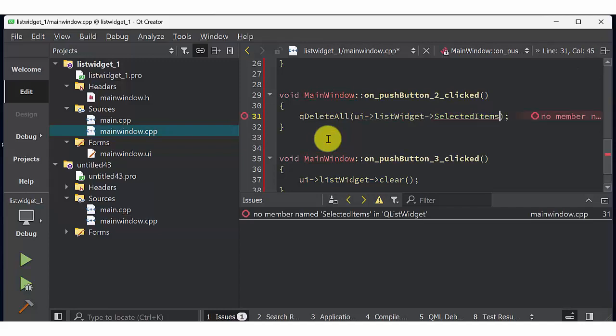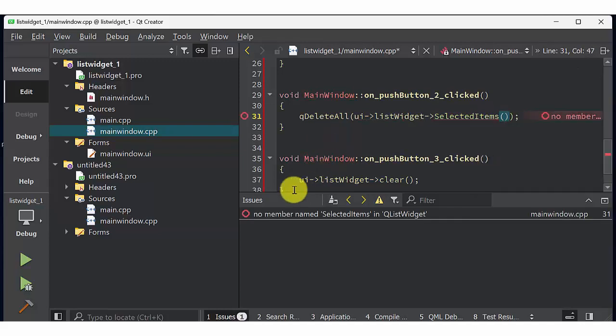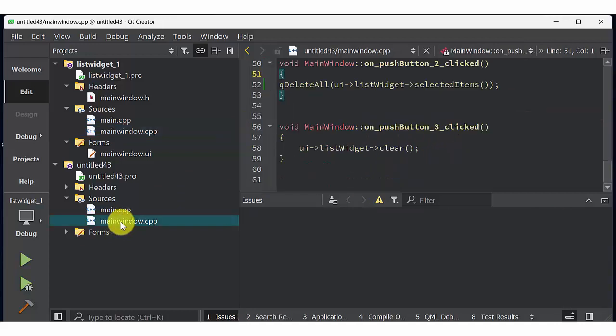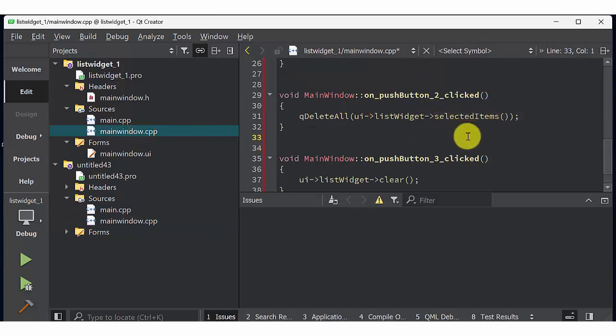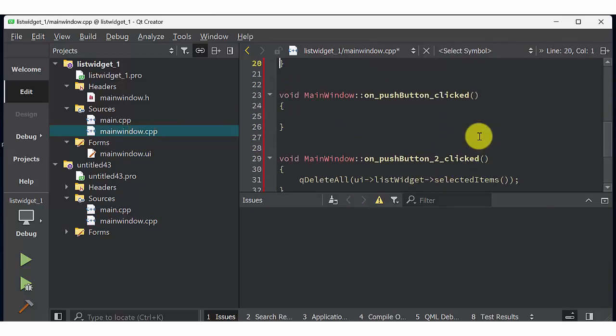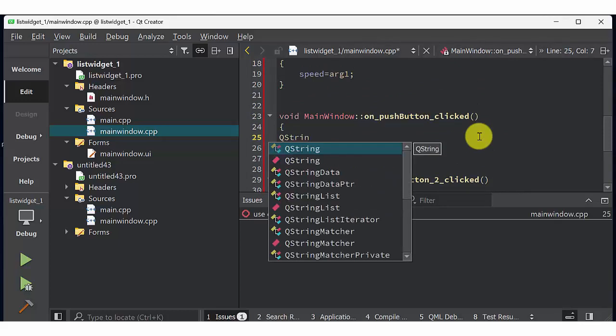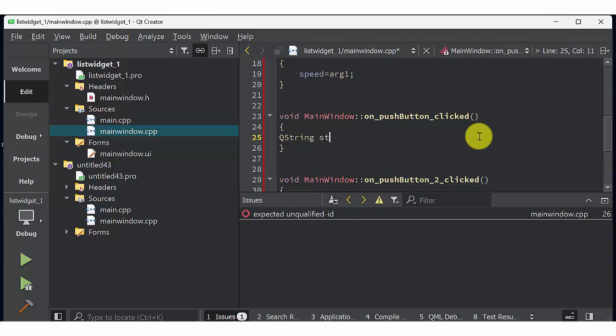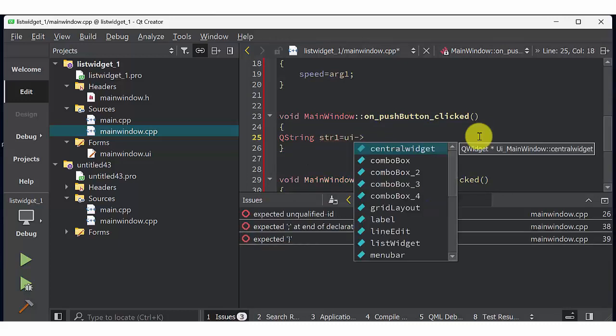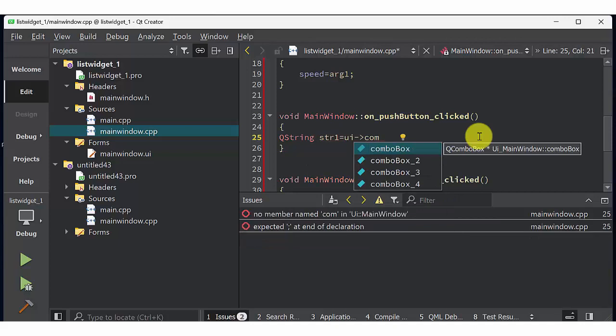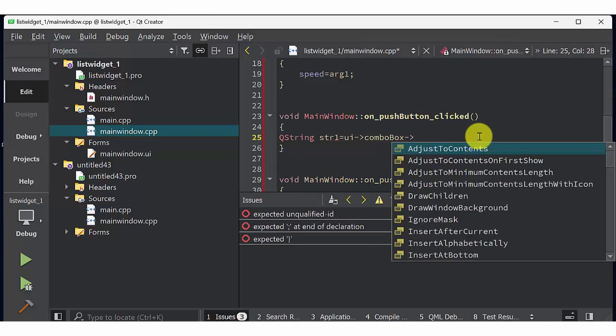This should be selected items not select items. Here should be small letter. Now go to insert button, create QString string 1. So here the str1 will read the content from combo box ui combo box.